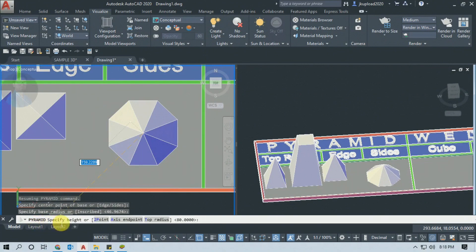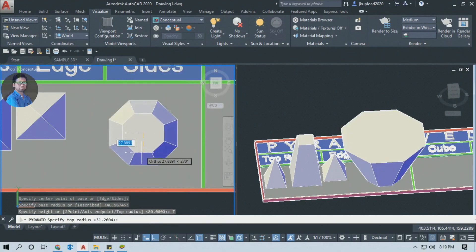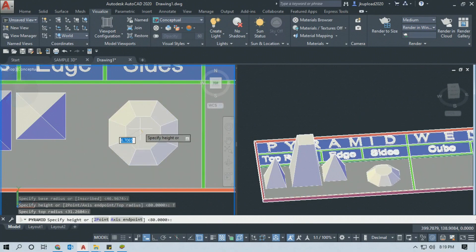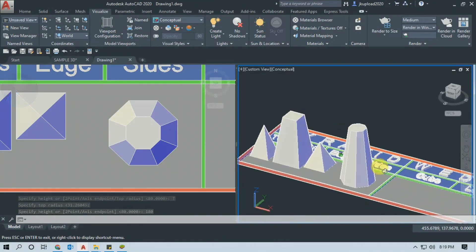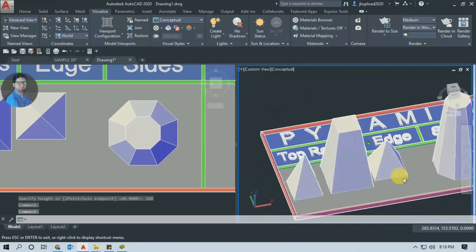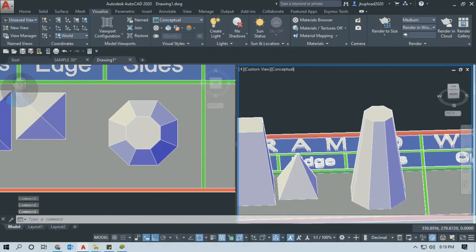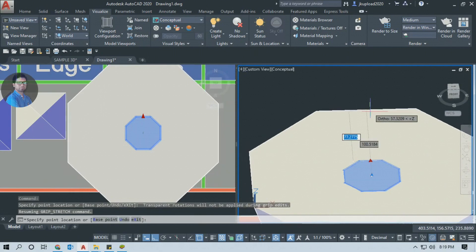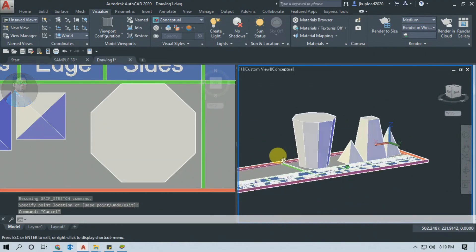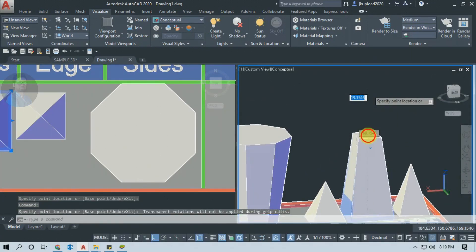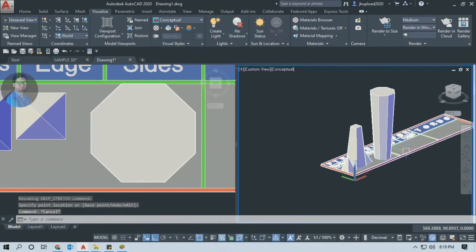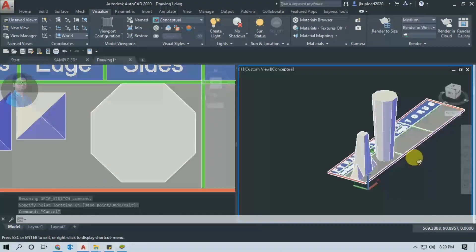अगर आपको Height Specify करना है तो directly Height Specify कर सकते हो. और अगर आपको Top Radius Specify करना है, तो Top Radius Command Activate करके Top Radius Specify करें, फिर Height Specify करें. इतना करते ही Polygonal Pyramid बनेगा. और दोस्तो अगर आपको किसी भी Solid Object की Height या Radius change करनी है, तो Object को Select करें. Select करने के बाद जो Points मिलेंगे उन्हें Drag करके Object की Size कम या ज्यादा कर सकते हो. तो यह थी Pyramid Command.